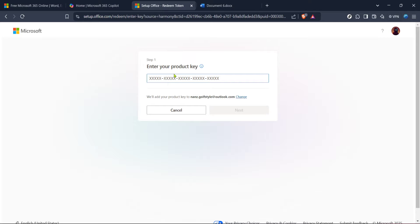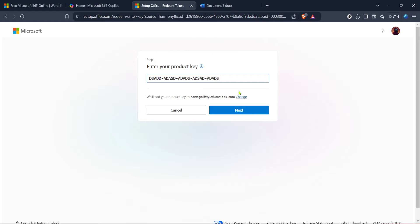Finally, this brings us to the step where you will enter your product key. Ensure you have it handy — type it into the provided field and make sure each character is correct. If the key was correctly input, you'll soon see confirmation that your product is now activated. If there are any issues, a quick recheck of your key and internet connection usually resolves most problems.